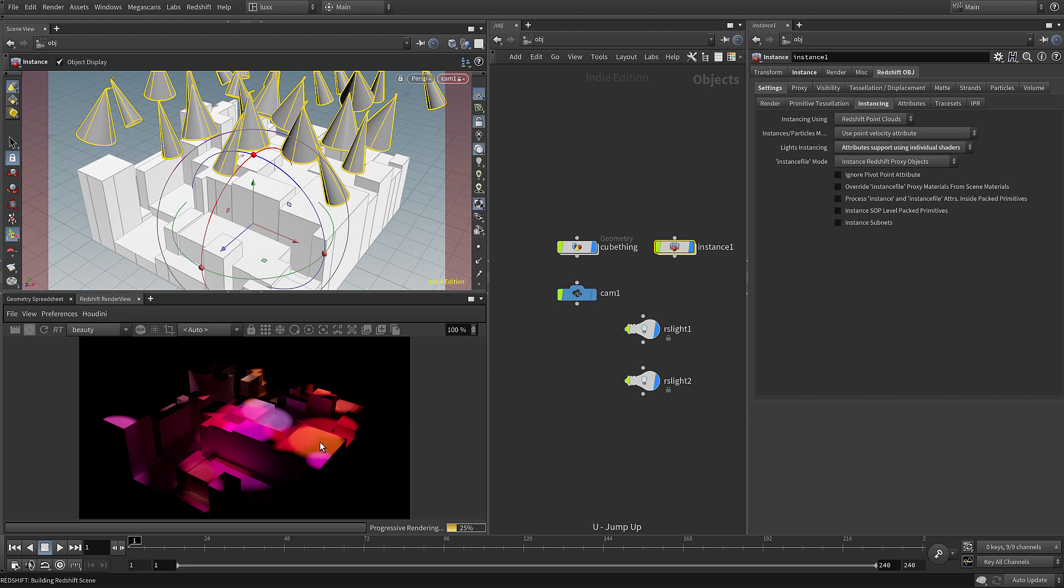So I hope you enjoyed that quick tip on instancing Redshift lights onto your points using custom attributes. And for more free tutorials, please visit hellolux.com. Thank you.